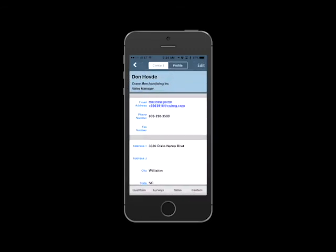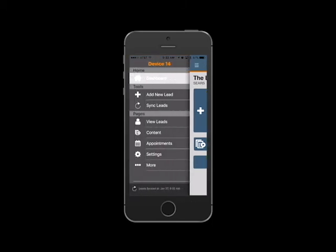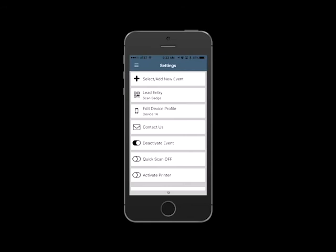To quickly capture multiple leads in a row without qualifying or surveying each lead, turn on the Quick Scan mode from the Settings menu. Any method you choose for capturing leads will populate their contact information within the app.